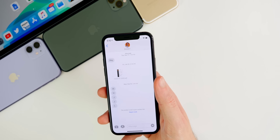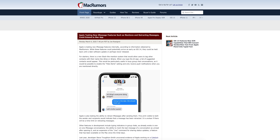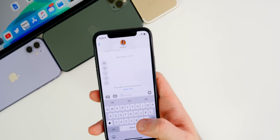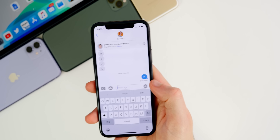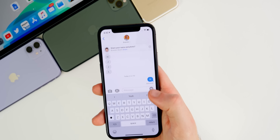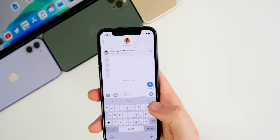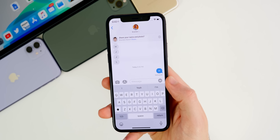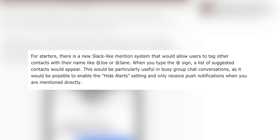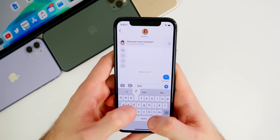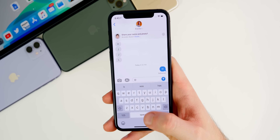Moving on to something very interesting: according to MacRumors, Apple is testing new iMessage features like unsending messages, mentions, and typing indicators in group chats with iOS 14. So yes, we could soon be able to unsend messages after sending them in iMessage. According to the code, a message will be shown to both sender and recipient when a message has been retracted. We don't know yet if there will be a time limit on unsending, similar to Gmail. Apple is also testing mentions in group chats — similar to Slack, you'd type @ before a name and get a suggested contacts list.